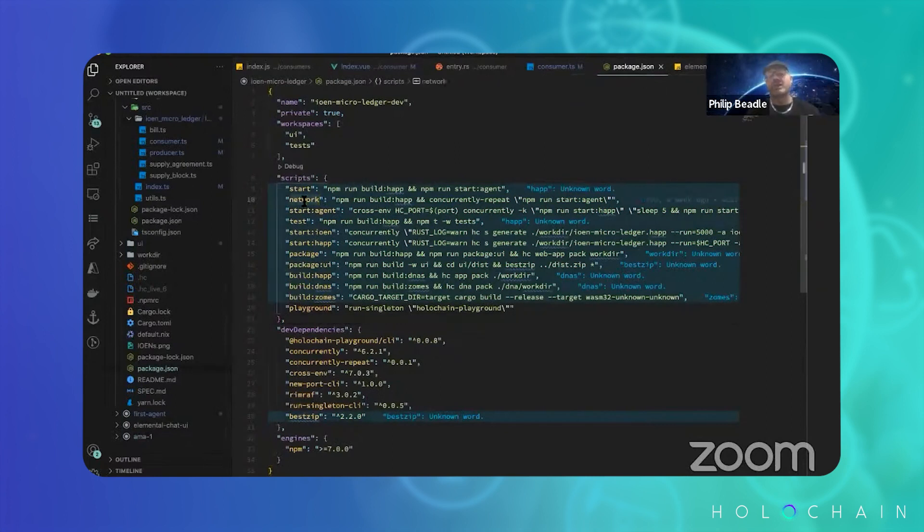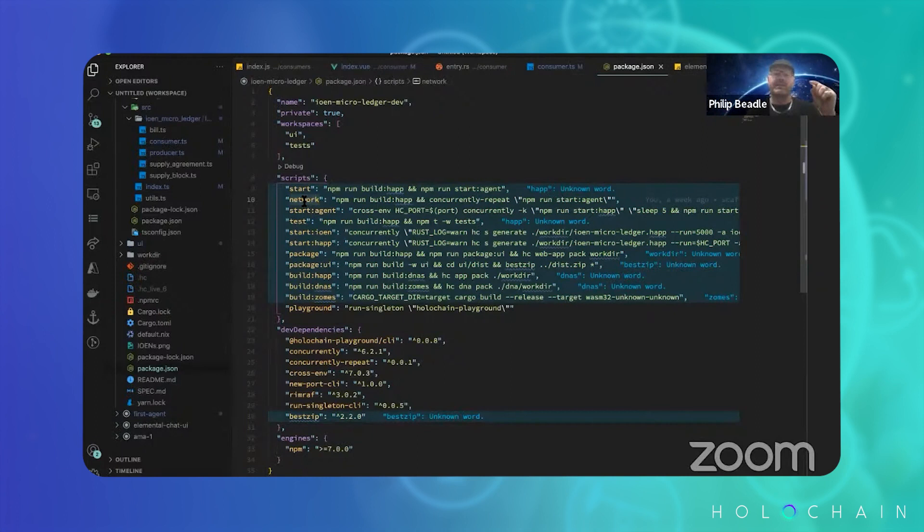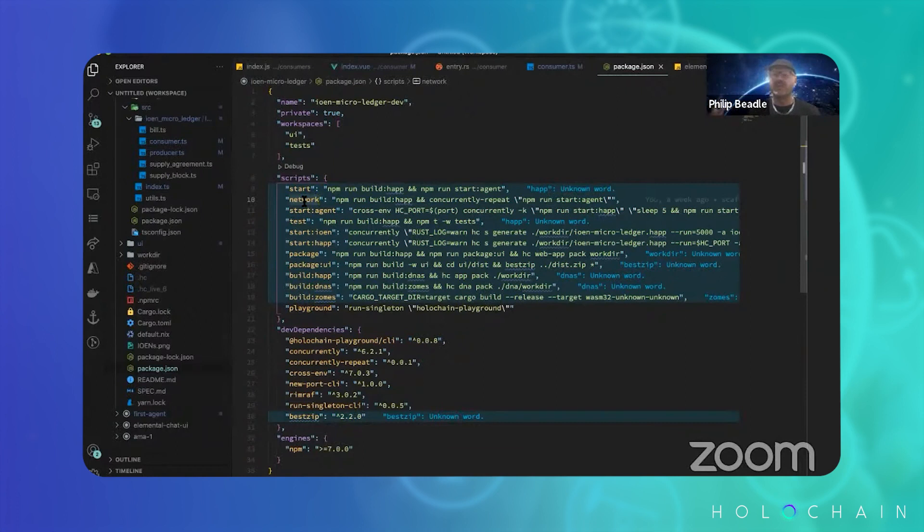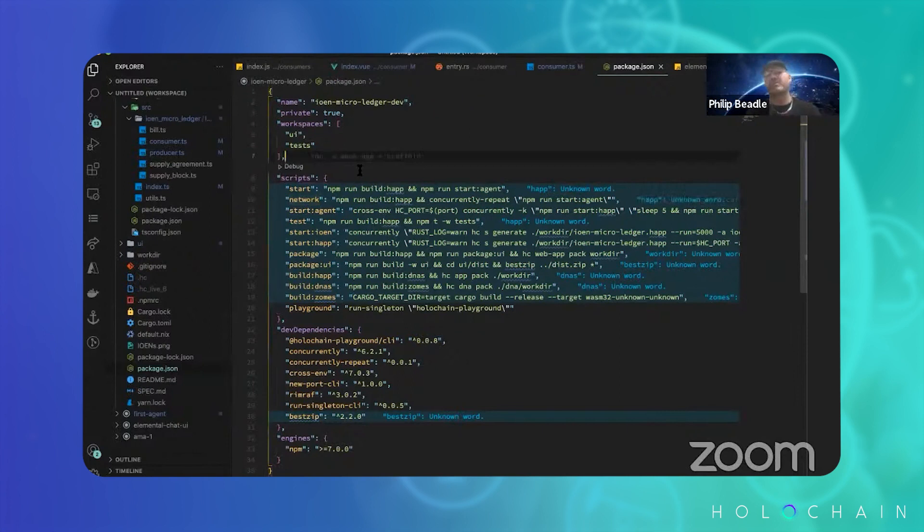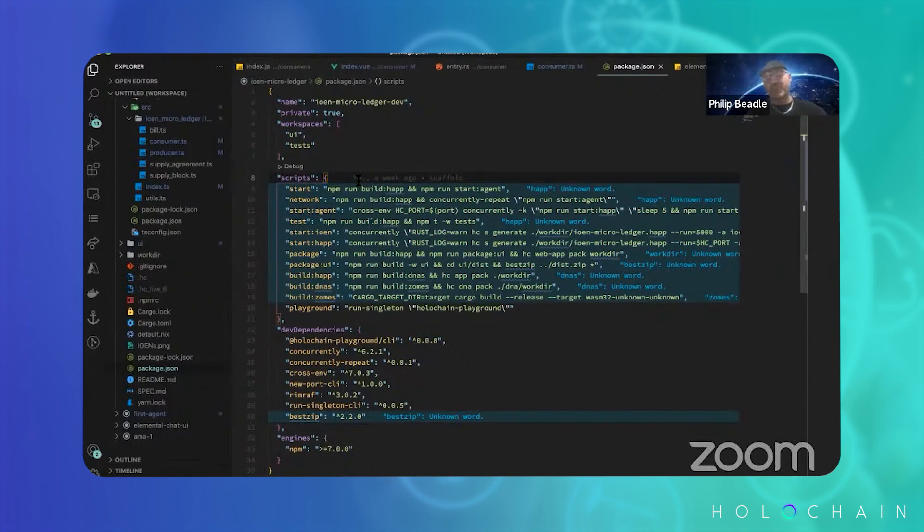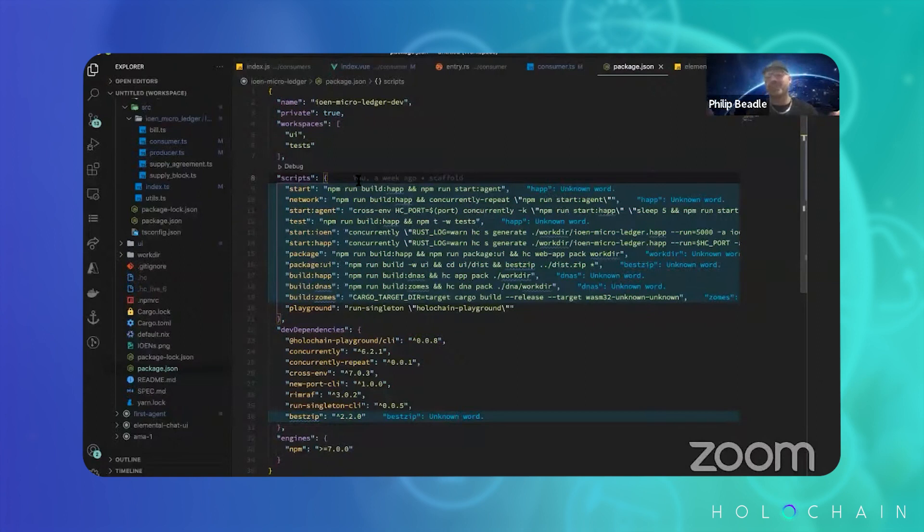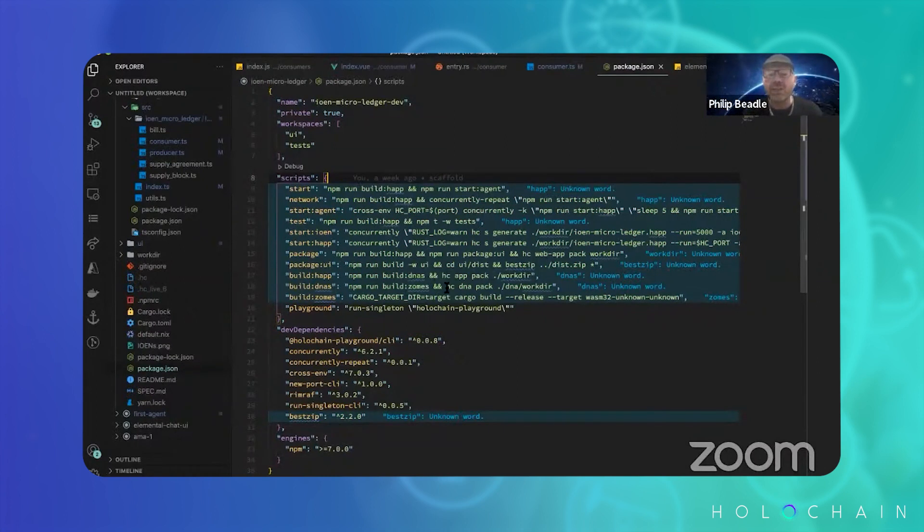This will actually start the conductor for you. There's my conductor running. And you'll see that there's also all these other nice things in here which do things like networking. So you can write NPM network three. And the way this is set up, this will actually start three conductors and it will start three agents for you and three UIs and connect them all together for you. Super easy. So this is light years ahead of where I was writing code.